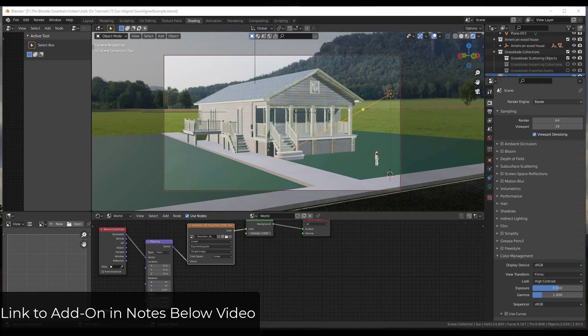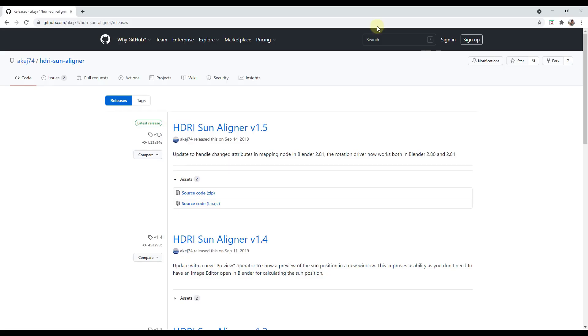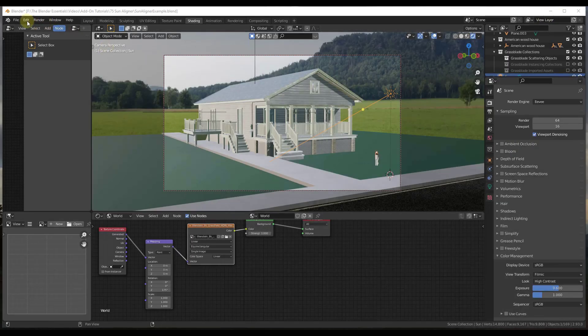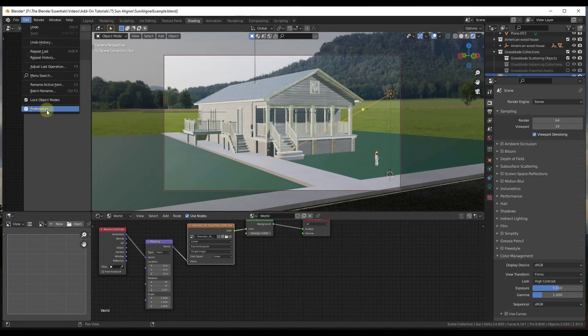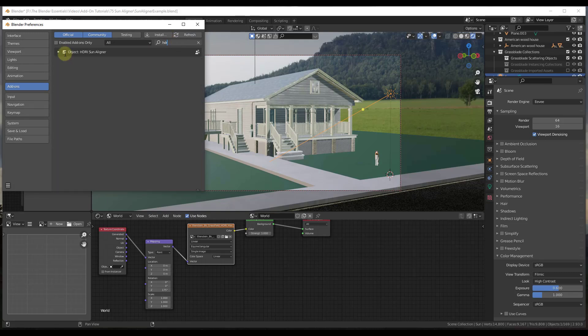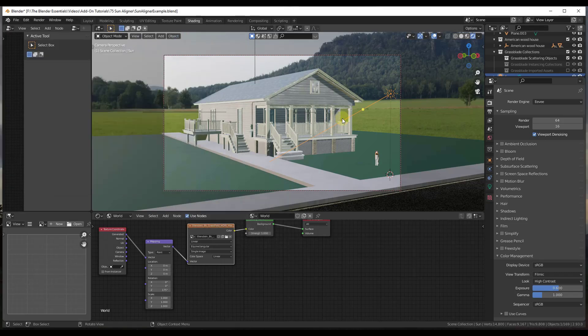Well, there's an add-on that allows you to do this. It's called the HDRI Sun Aligner add-on, which you can download for free from the author's GitHub page right here. I will link to this in the notes down below. Basically, the way that this works is you download this and then you install it like you would any add-on, and you're going to enable the HDRI Sun Aligner add-on.